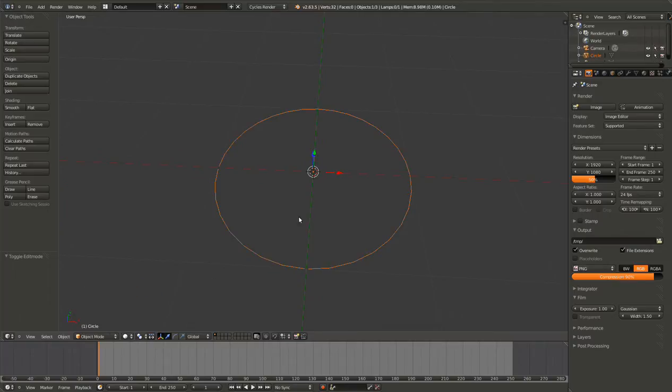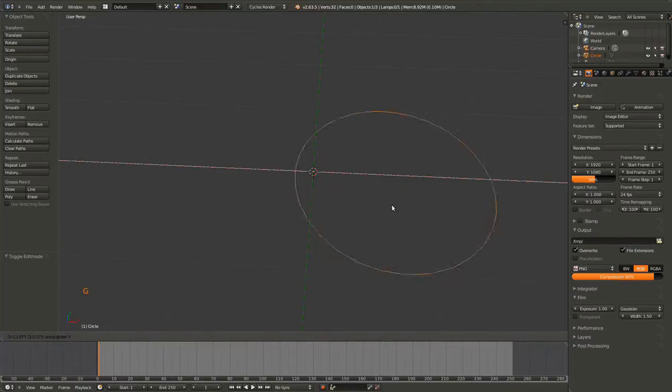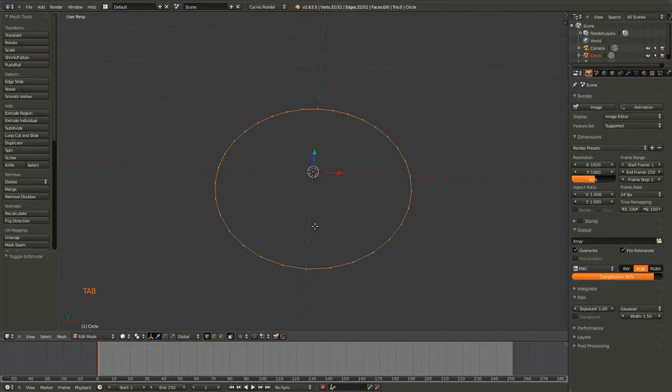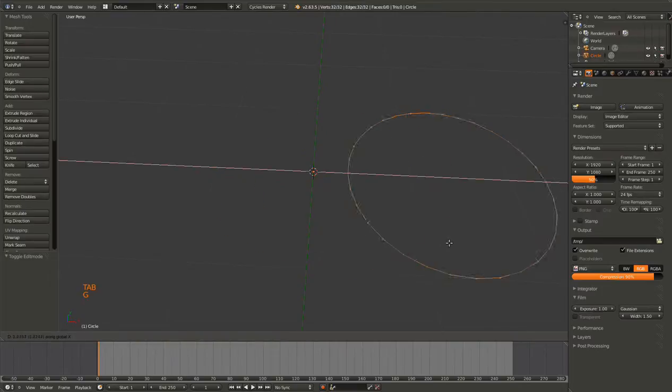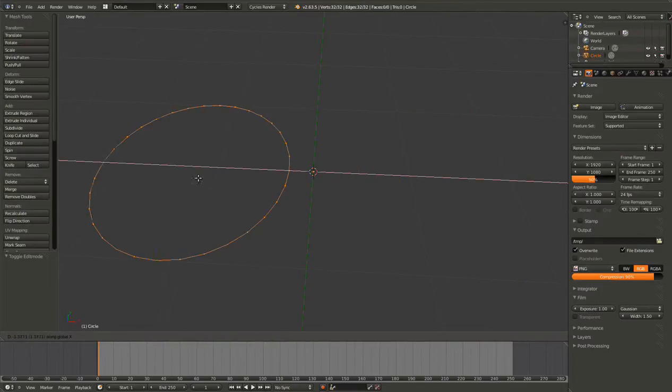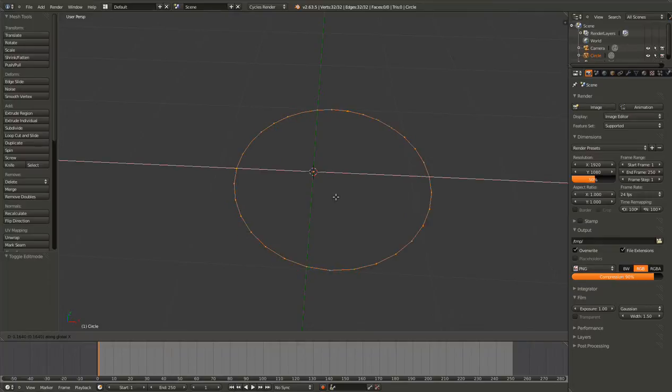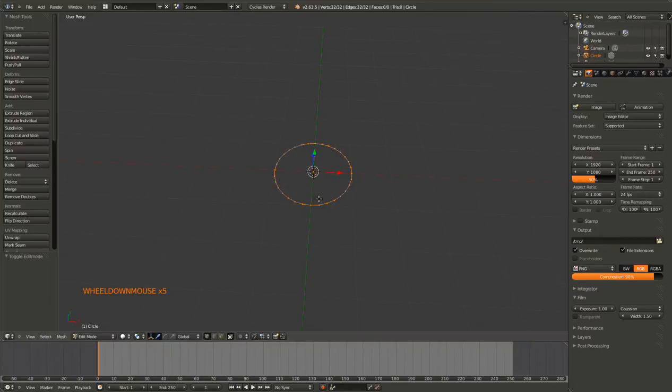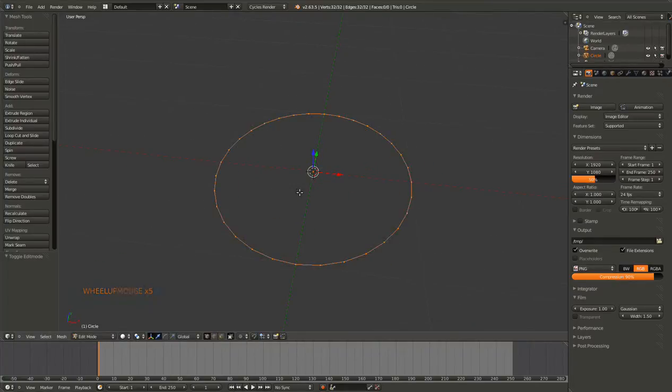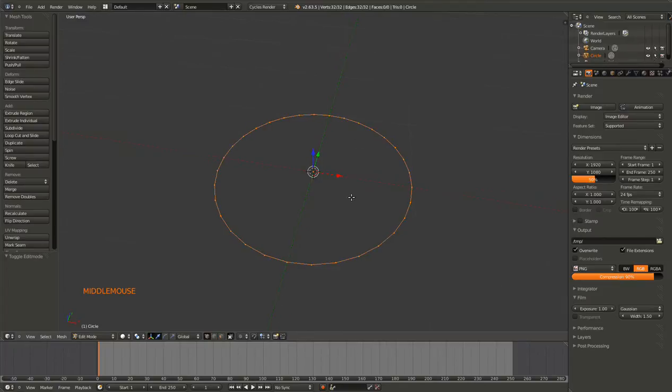However, the origin - if you're in Object mode, the origin will move with the object. If you're in Edit mode, the origin will stay right in the middle. This can be both a good thing and a bad thing. We'll get into more details on that later.